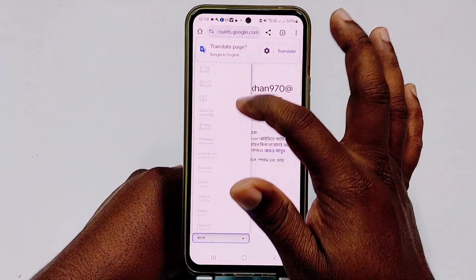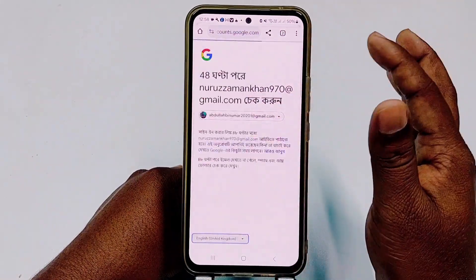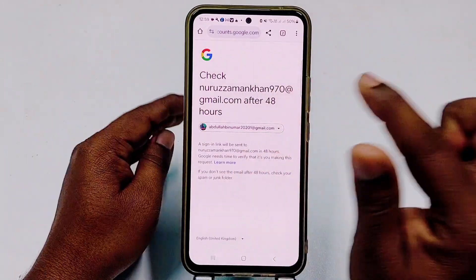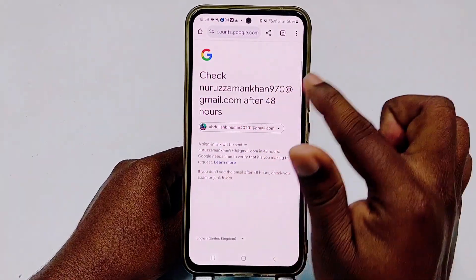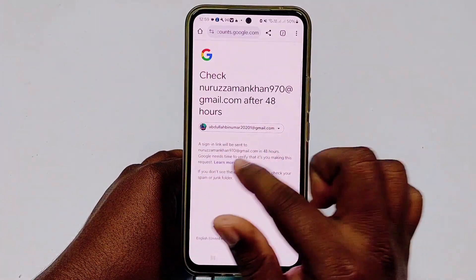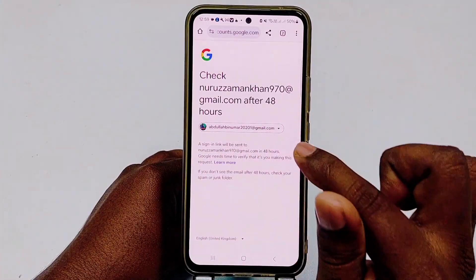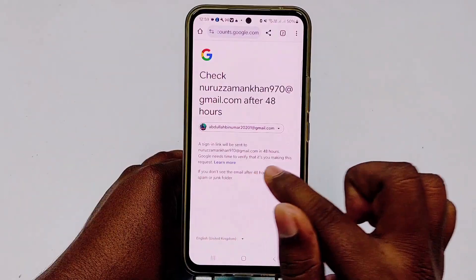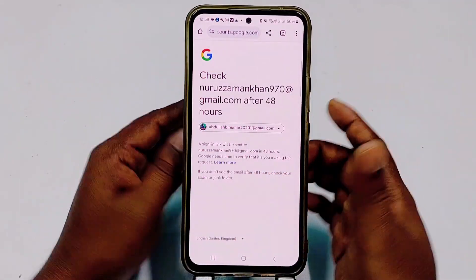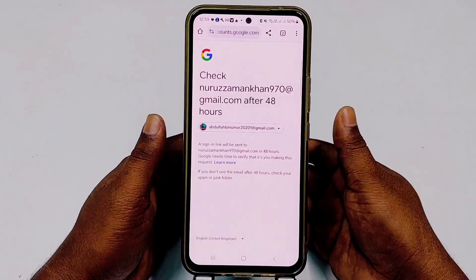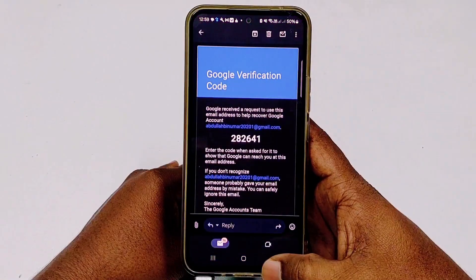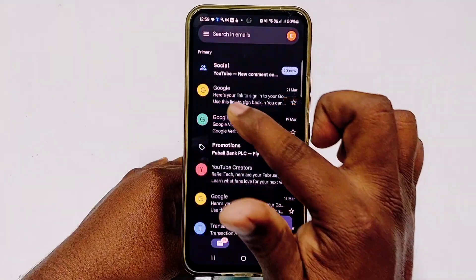After entering the code, you will see a message: a sign-in link will be sent to your alternate Gmail account within 48 hours. If you don't see the email after 48 hours, check your spam or junk folder. Wait 24 to 48 hours for Google to send the recovery link.